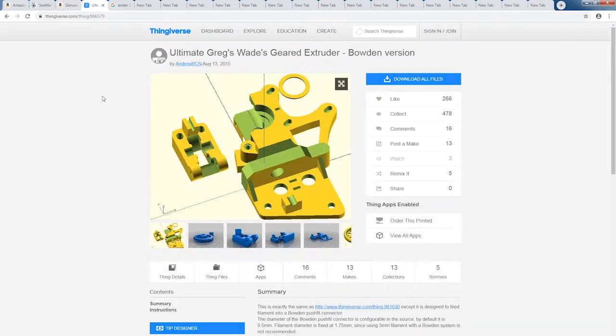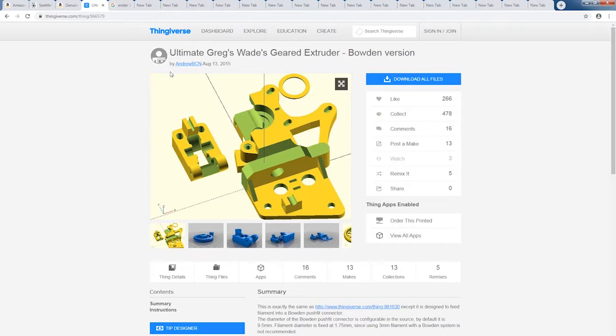And here it is, the Greggs-Wade extruder. This is a modified Bowden version that was done by Andrew BCN in 2015.